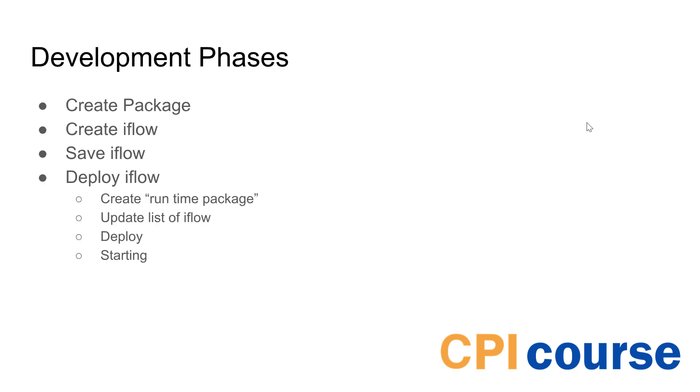So the different steps we want to go through in this is we first want to create a package that can house these iFlows that we have created. Then we want to create an iFlow, we want to save it, we want to deploy it, we want to run this and see how it starts. So let's get started.